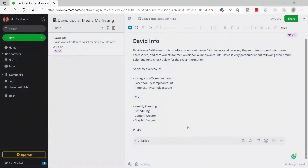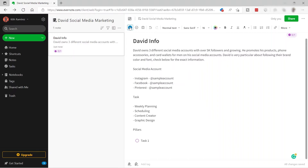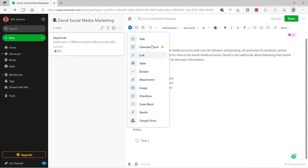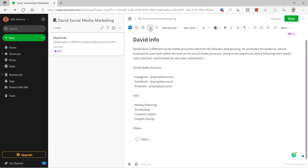I'll cancel that. If you want to add more tasks, just click 'Add' again and you can keep adding tasks. Let me go ahead and undo everything here.